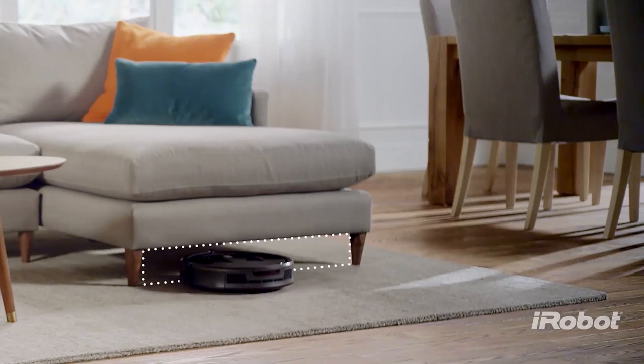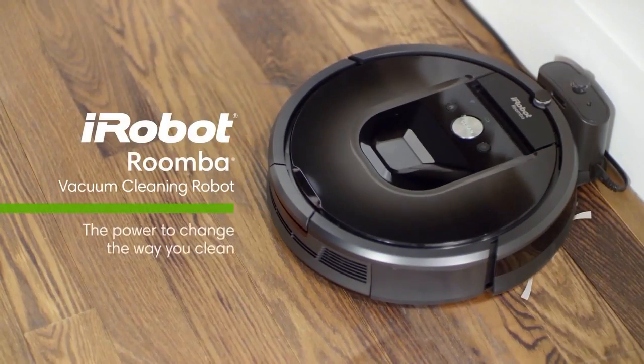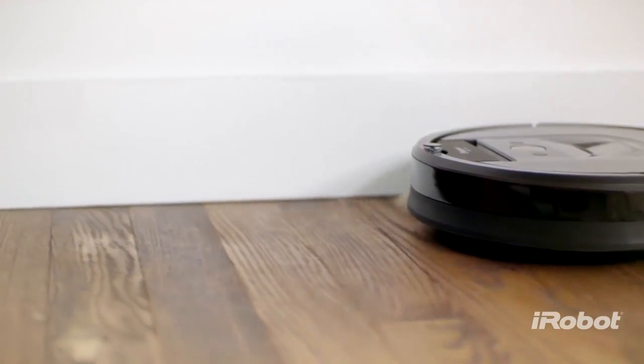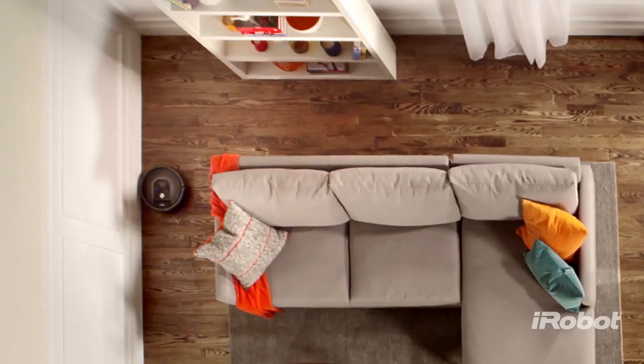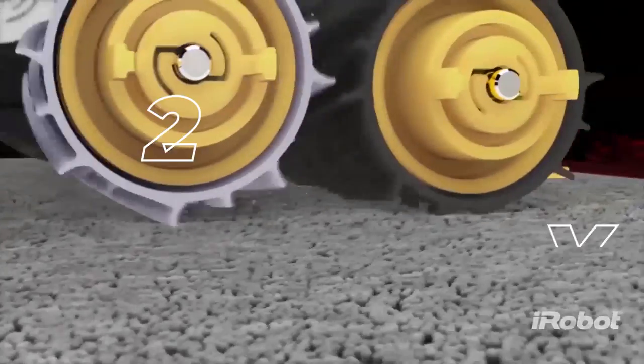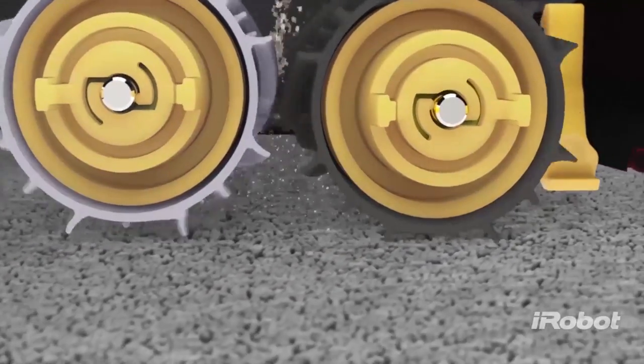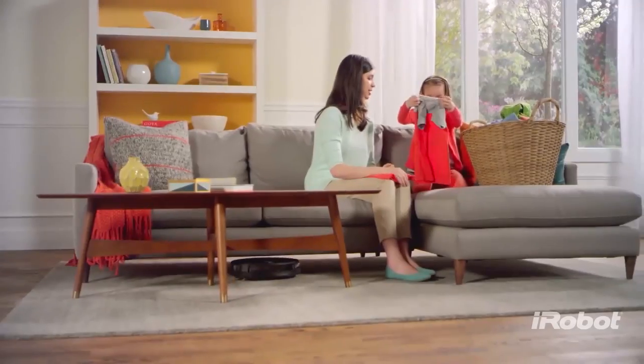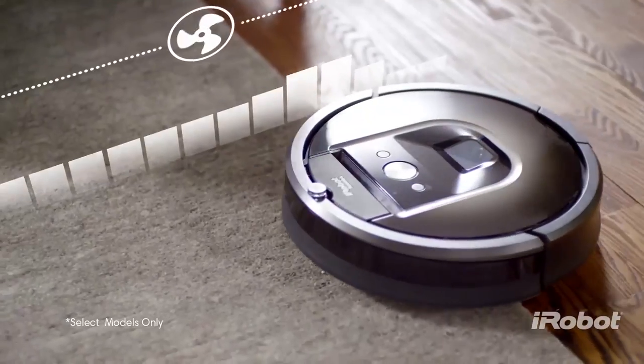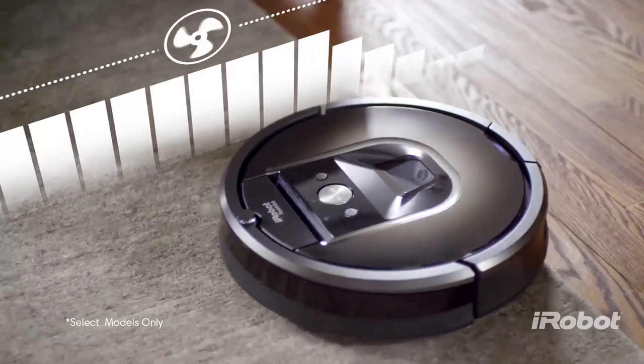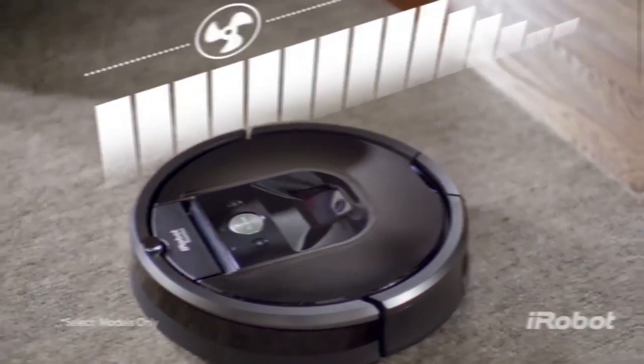The Roomba i7 Plus comes complete with a clean base charging station, automatic dirt disposal, and a dual-mode virtual wall barrier. Plus, with a two-year warranty, you can enjoy peace of mind knowing your floors will stay clean for years to come. Don't waste any more time vacuuming. Get the iRobot's Roomba today.